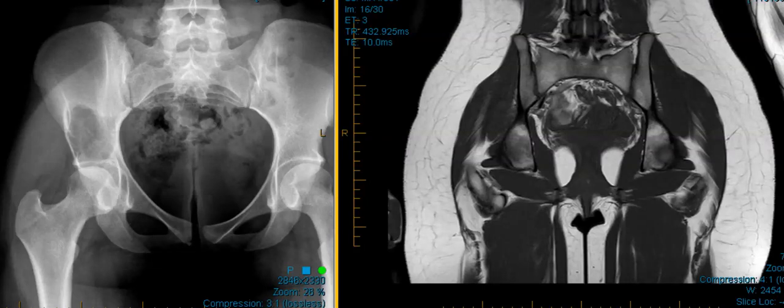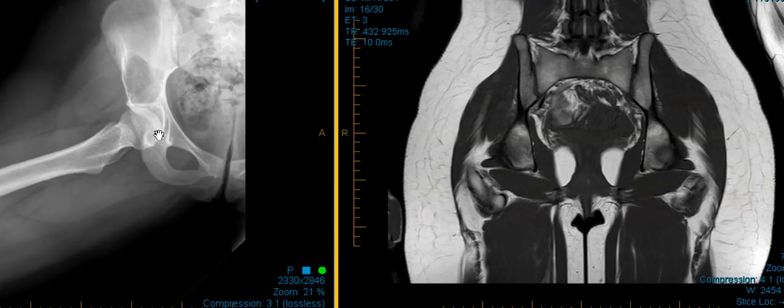Hello, this is Dr. Gay from First Sick MRI, and this is a 19-year-old female with complaints of right hip and pelvic pain.